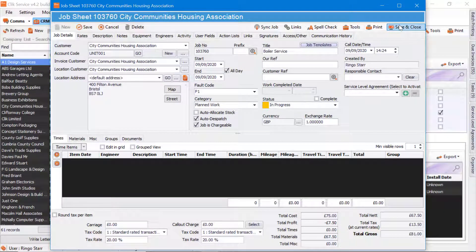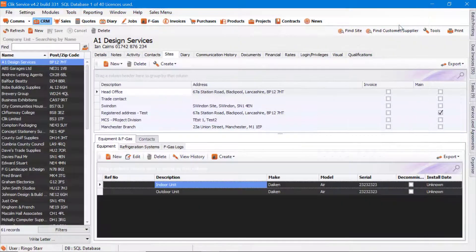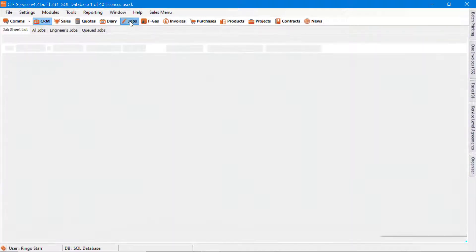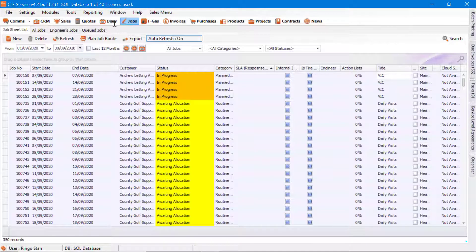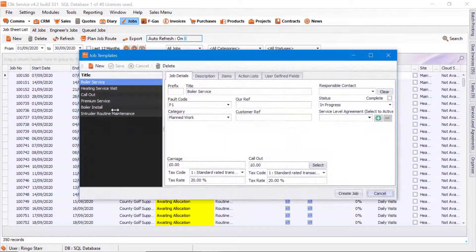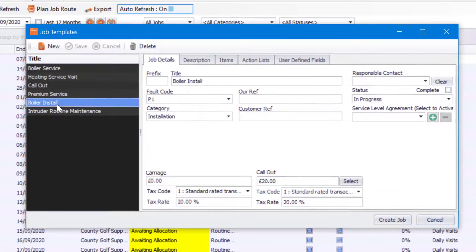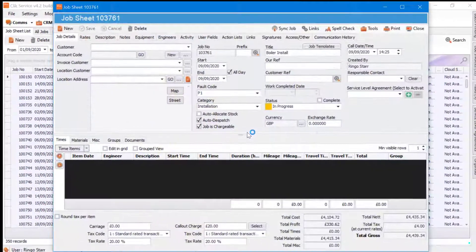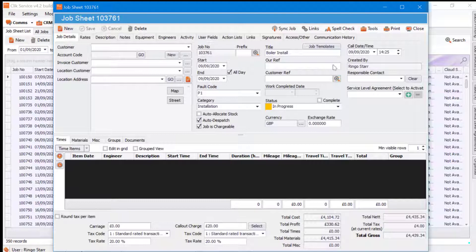Now I'm going to show you some other ways of creating a job sheet from a job template. You can go to Jobs up here, go to New, then New Job from Template, select the template you require, press Create Job and that will create the job sheet from that job template.